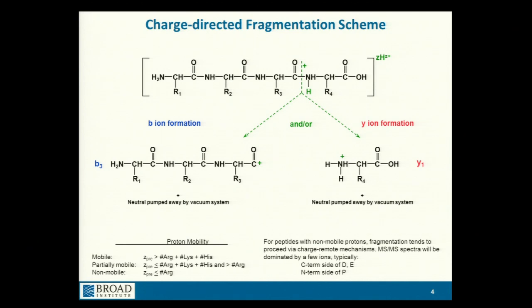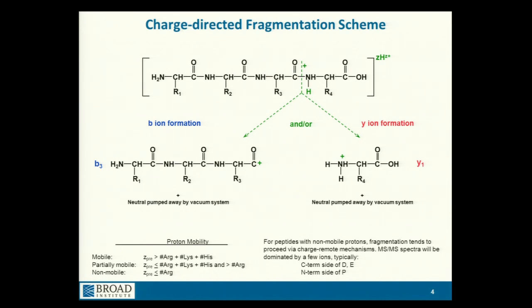This is what typically happens when you have a number of charges equal to the number of arginines: the charge will remain on the arginine side chain, and you don't get fragmentation elsewhere. When that does happen, you get very sparse fragmentation, as I'll show in a minute.